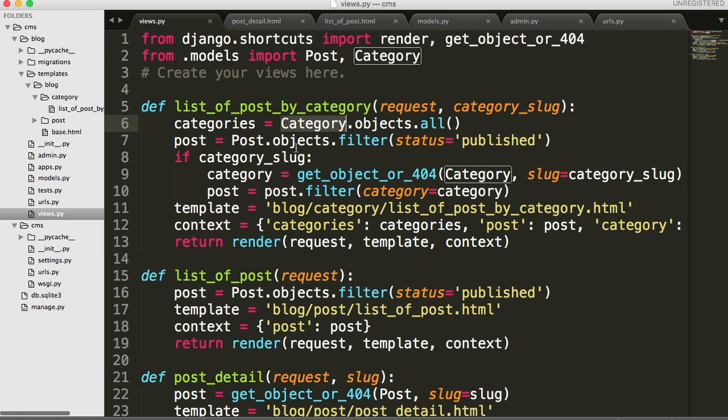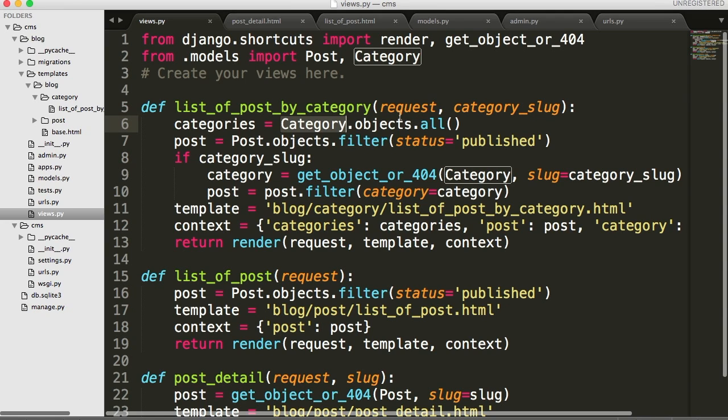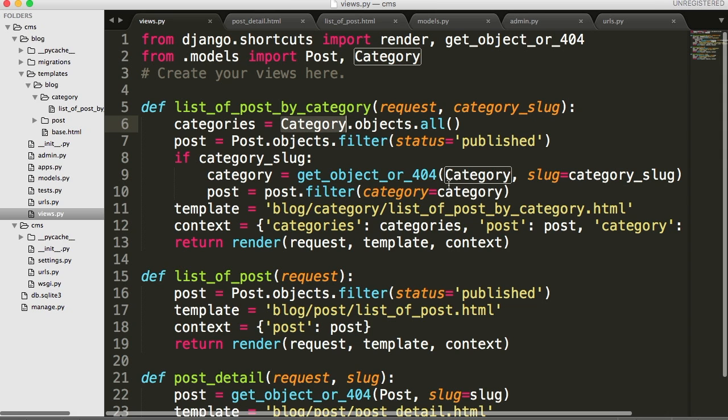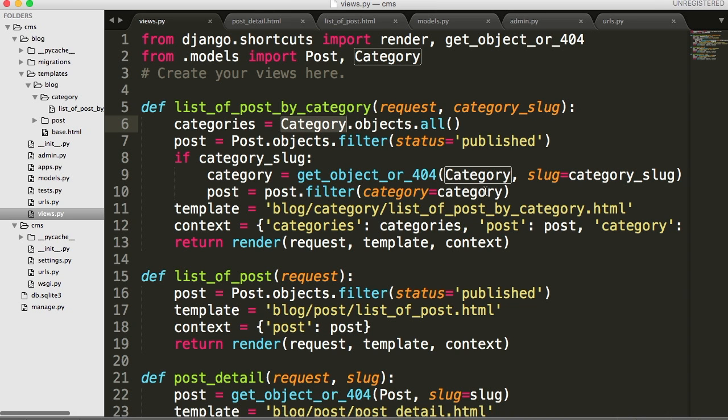Inside that view, we get all the categories. Then we get the posts that are only published. If the category, if the category slug exists, then we get the category 404. And slug is equal to category slug, which is coming from the URLs. And then posts we filter for, if category is equal to category. Then our templates and our context and whatnot.